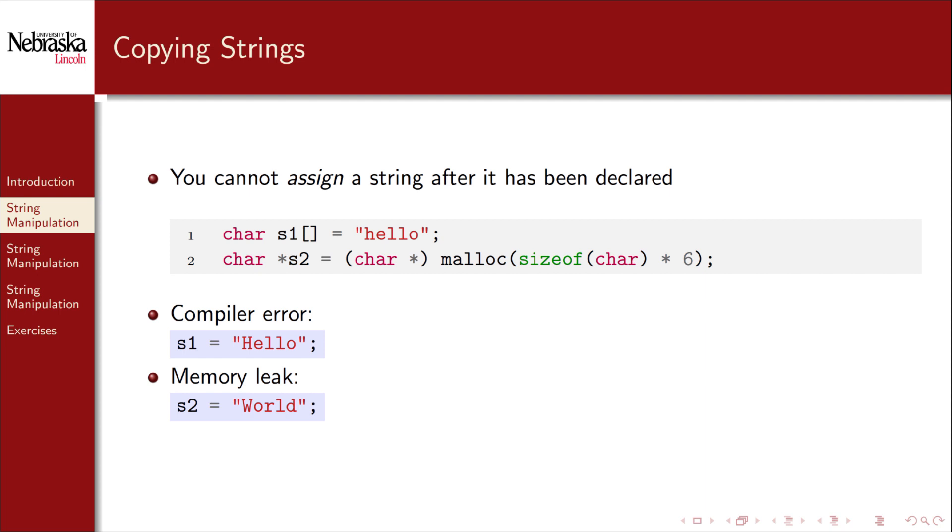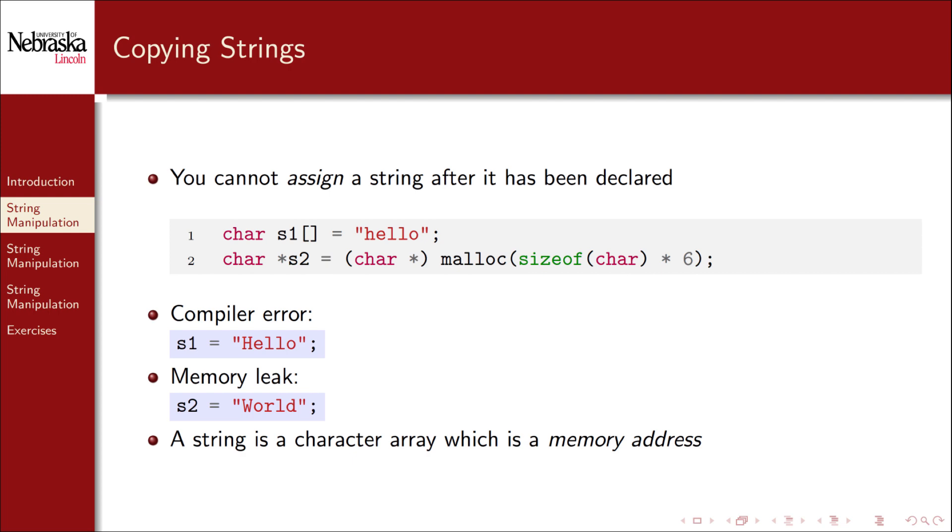Since we reassign a pointer but lose the reference to the original chunk of memory, we have to keep in mind that a string is a character array, which is a memory address, so we have to treat them appropriately.